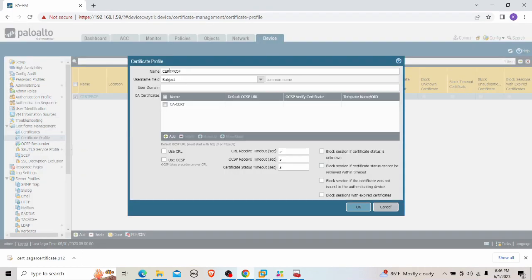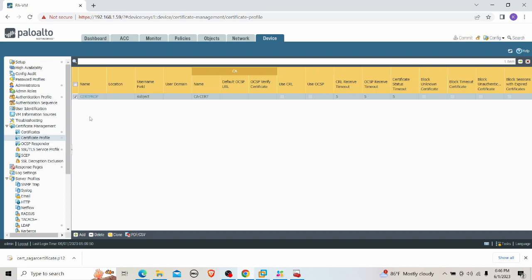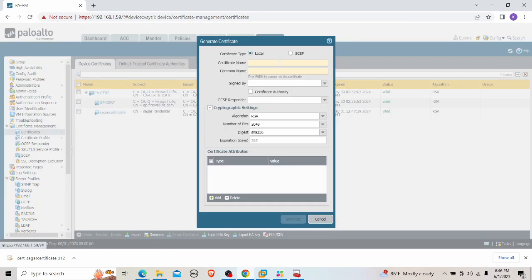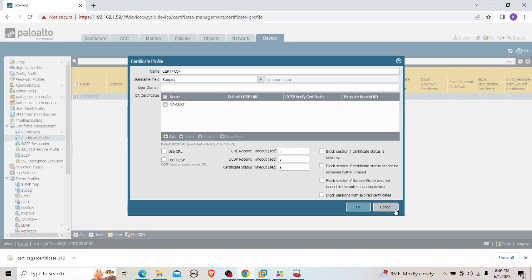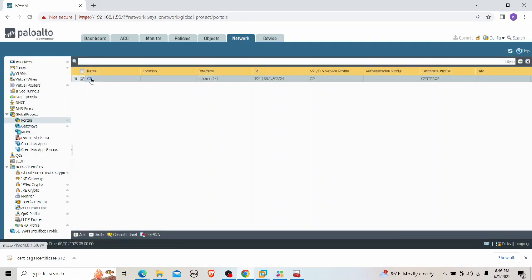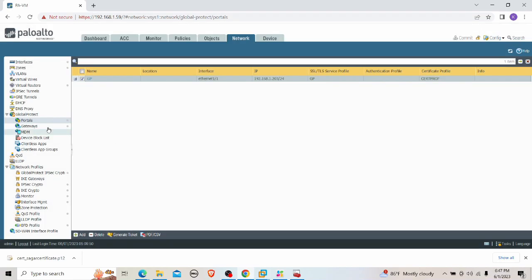Next, create the Certificate Profile: give it a name, set the username field to 'Subject', and select the CA certificate. This works because we placed the username in the Common Name when generating the certificate, so the profile extracts that value as the username. Then go to Network > Portals > Authentication, select the certificate profile, and do the same for Gateways. That is the complete process for enabling certificate-based authentication for GlobalProtect remote access VPN.